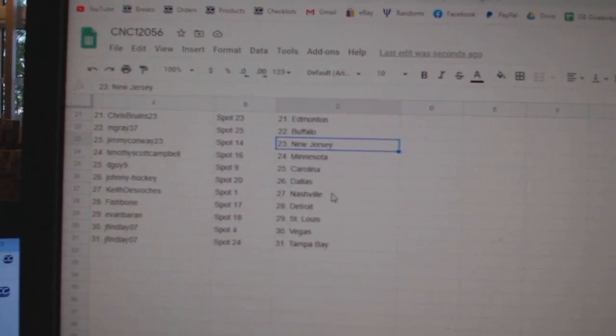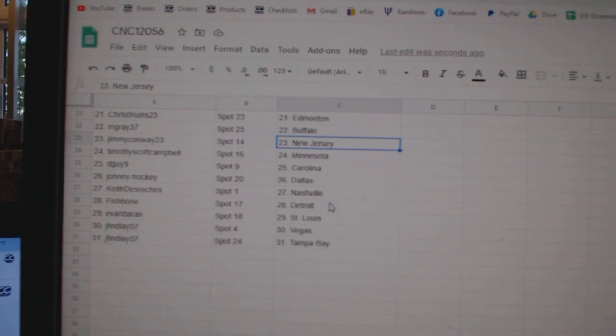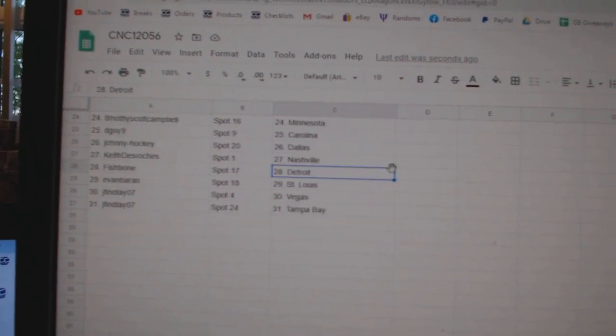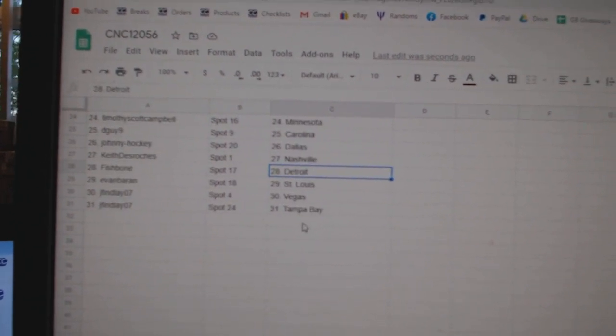D. Guy Carolina, Johnny Hockey Dallas, Keith Nashville, Fishbone Detroit, Evan St. Louis, Jason Le Vegas Tampa.